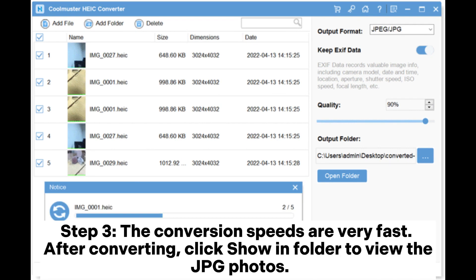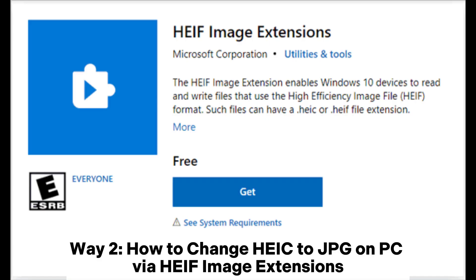Step 3: The conversion speeds are very fast. After converting, click Show in Folder to view the JPG photos.